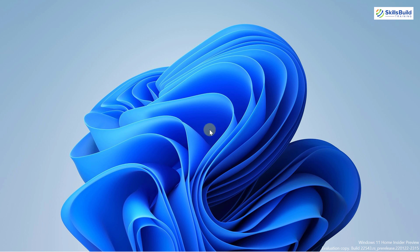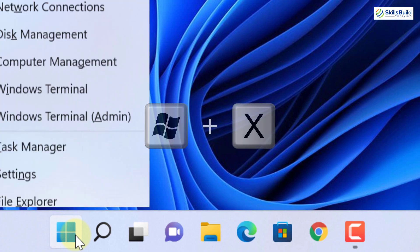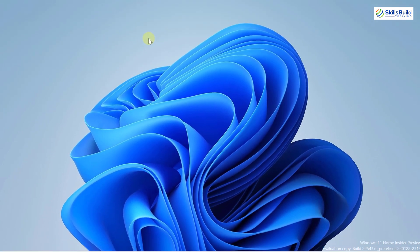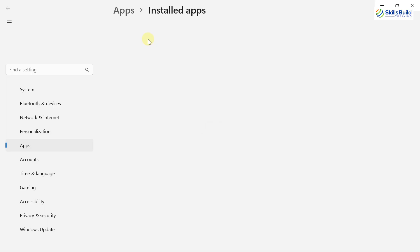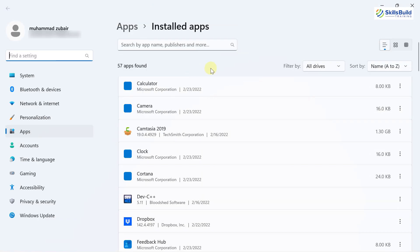The next change is if you right-click on your Start menu button or press Windows + X, it opens the Quick Links menu. Earlier we used to have 'Apps and Features,' but now Microsoft has changed its name to 'Installed Apps.' Click on it and it will open all the applications installed in your Windows 11. I'll talk about this in more detail later in this video.